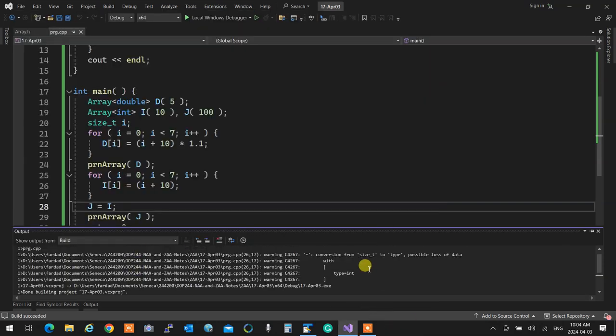We have a warning. Errors for templates look a bit different — it says at line 26, column 17, you're putting a size_t inside an element of the array that is an integer, so truncation may happen. If it weren't a template, you wouldn't get those extra descriptor lines.